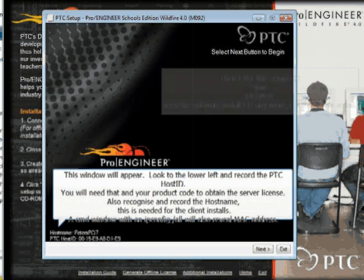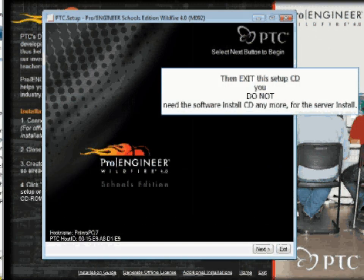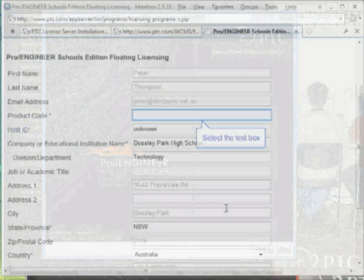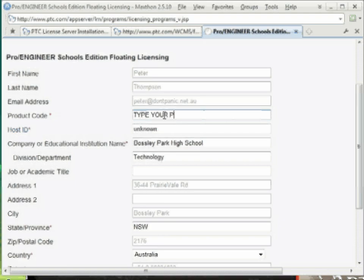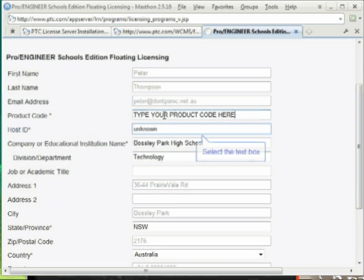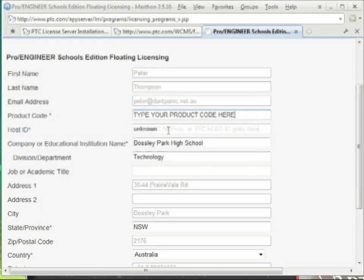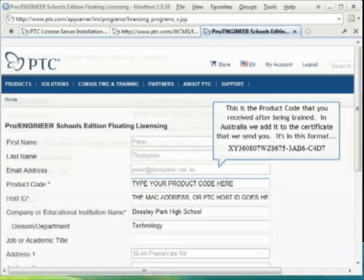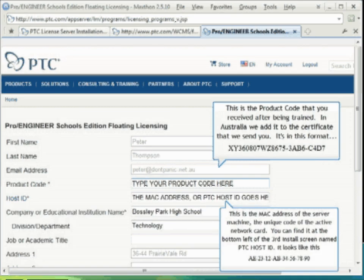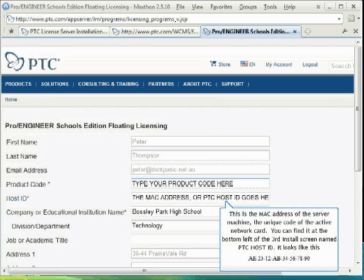If you do an installation as you would on a standalone machine, you will be able to obtain the host ID. You are going to need that to get your license for your server. In addition to the host ID, you need the product code. In Australia, that product code is printed on the certificate you receive from Intad. Note: the product code is not the MAC address. You need both of these things to obtain your license from the PTC website.